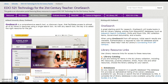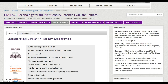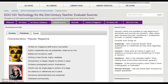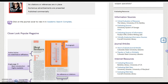Next is Evaluate Sources. This tab presents an overview for evaluating journal type. Criteria established in the course module for scholarly, practitioner, and popular journals are included. Click the article type to view the details. You will also find general evaluation criteria and information sources, journal articles, and internet resources for evaluation.